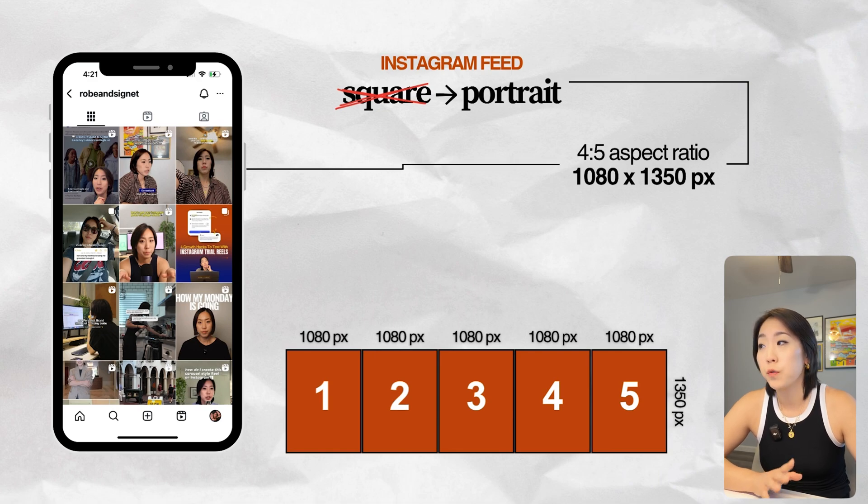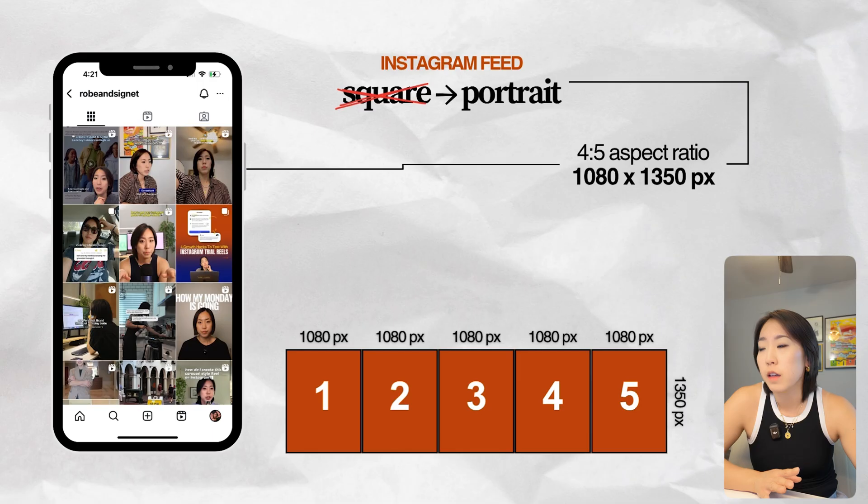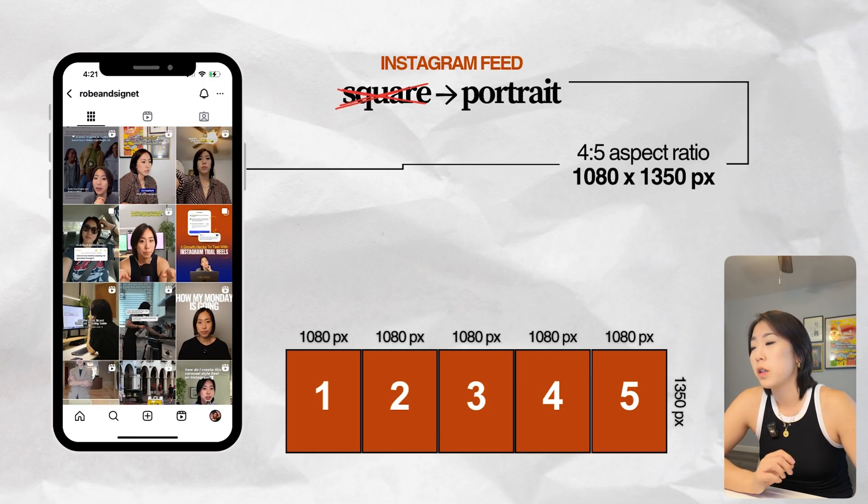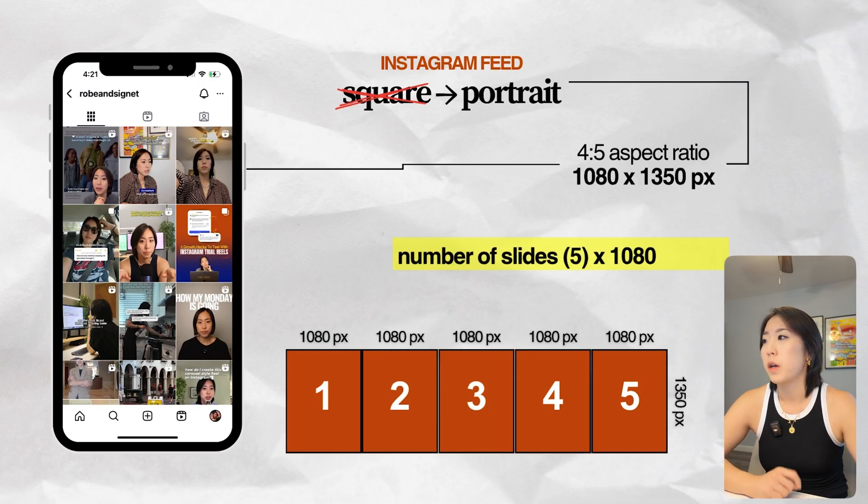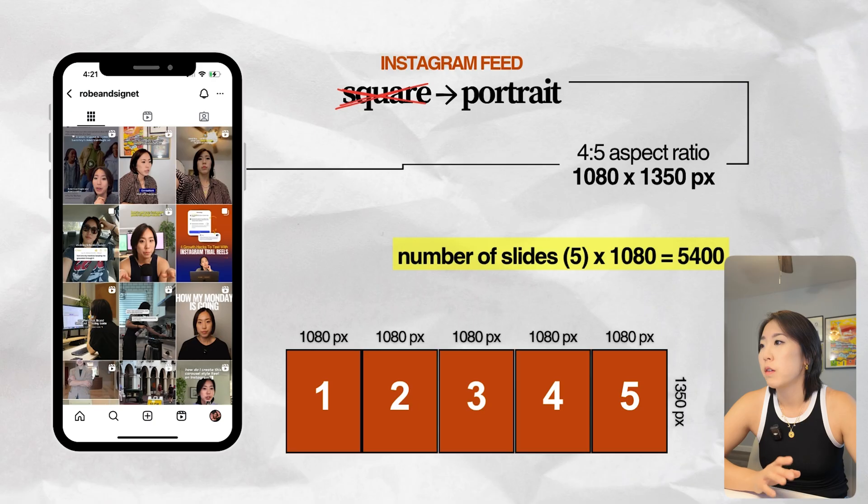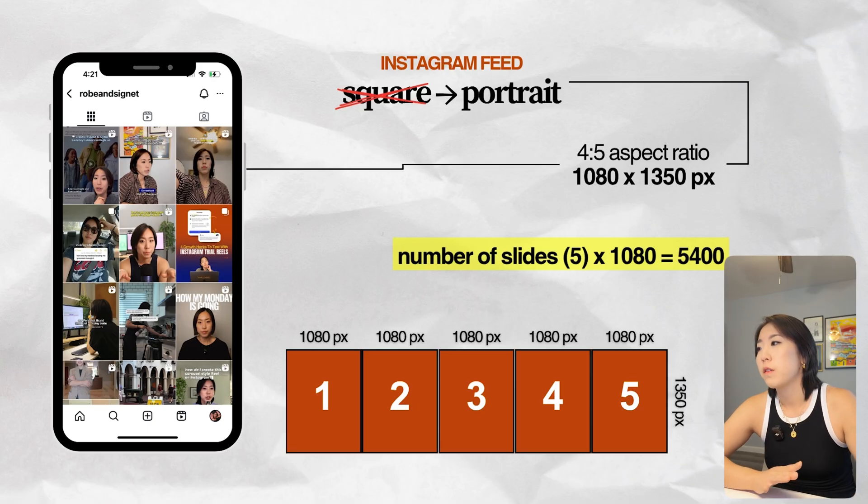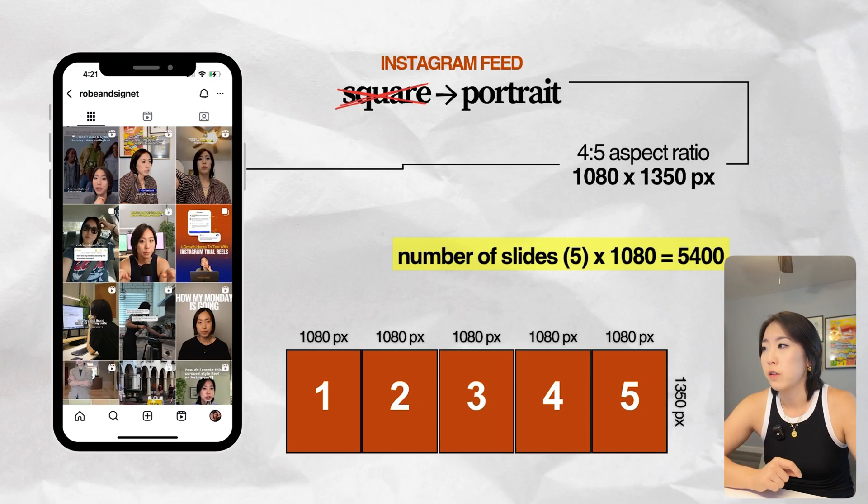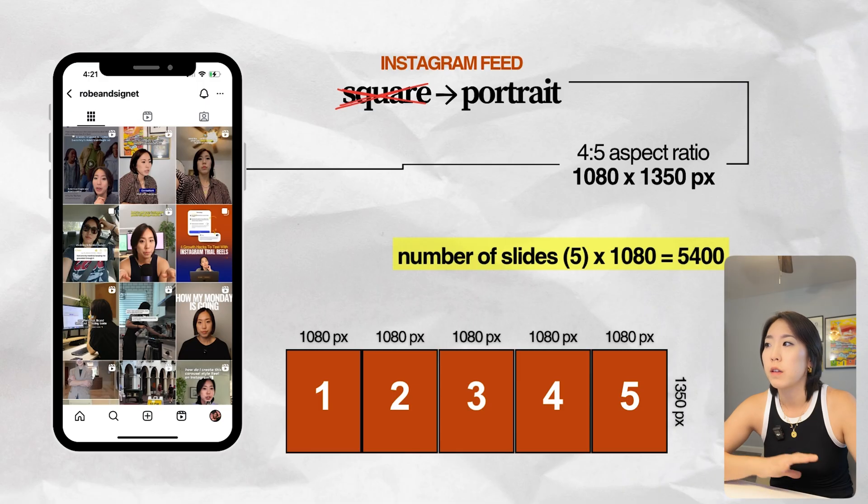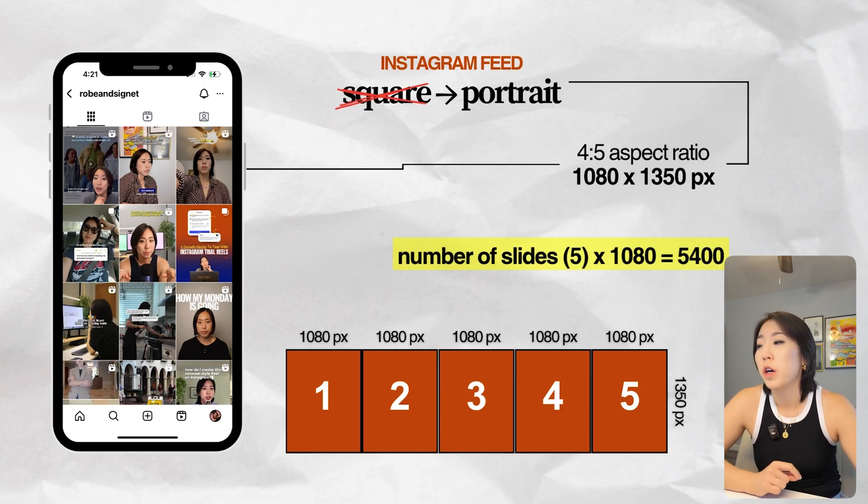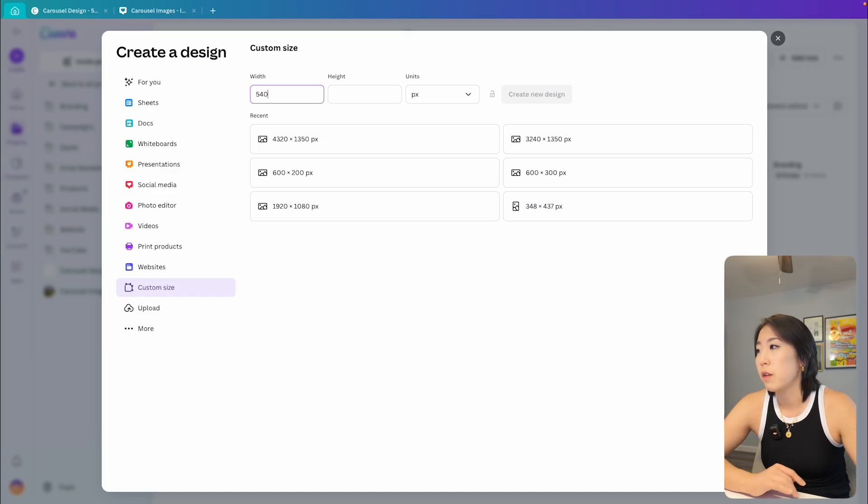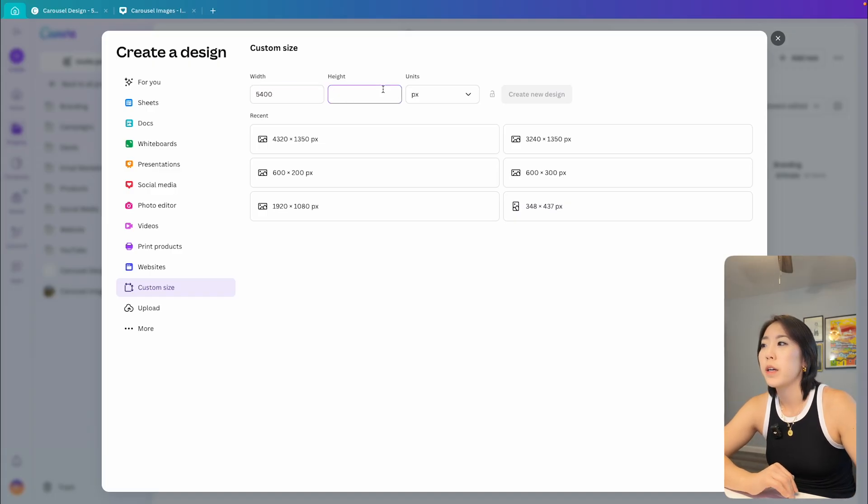So what size should your full canvas be? The height is going to stay the same at 1350 pixels. But to figure out the width, you just want to multiply 1080 by however many slides you want in your carousel. So for example, if you want a five slide carousel, which we're going to be doing for this example, 1080 by five is going to be 5400 pixels wide. So that gives you a canvas size of 5400 by 1350 pixels.